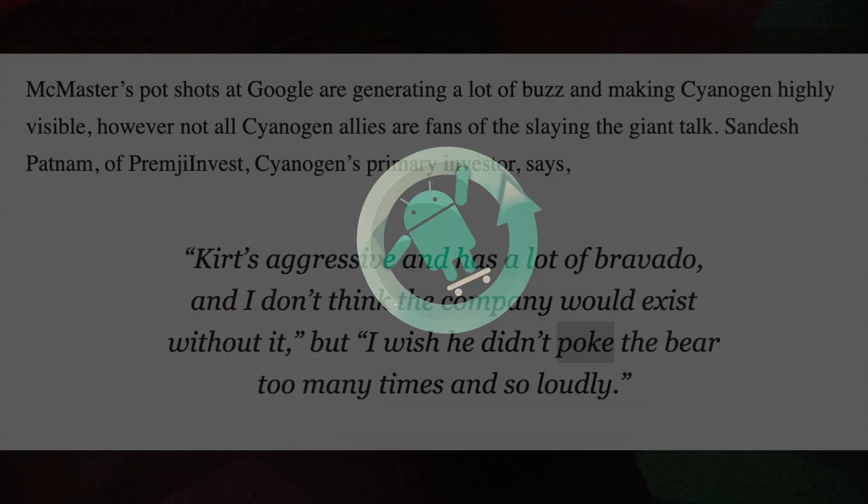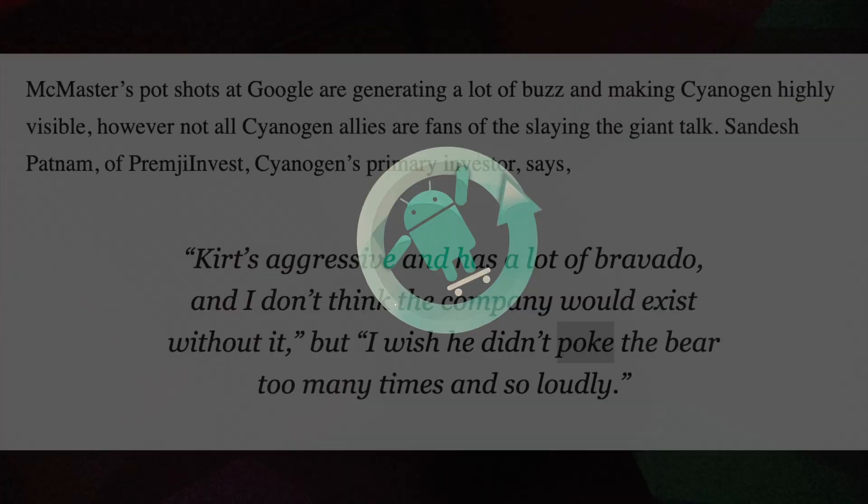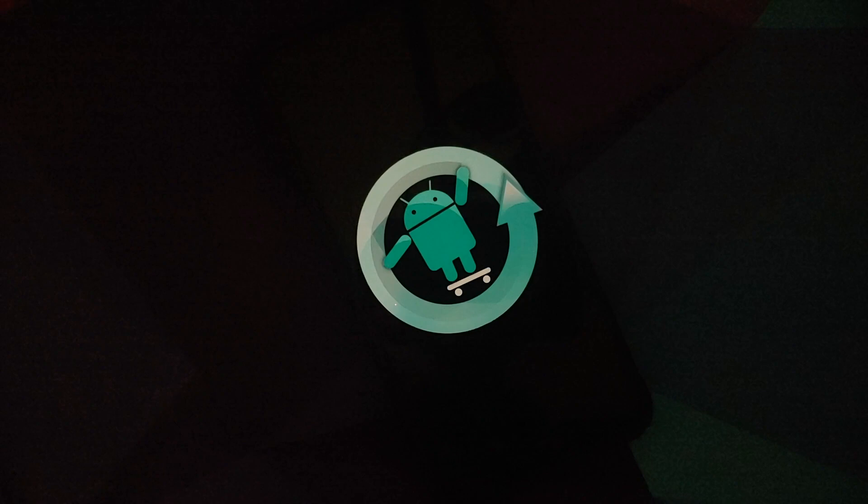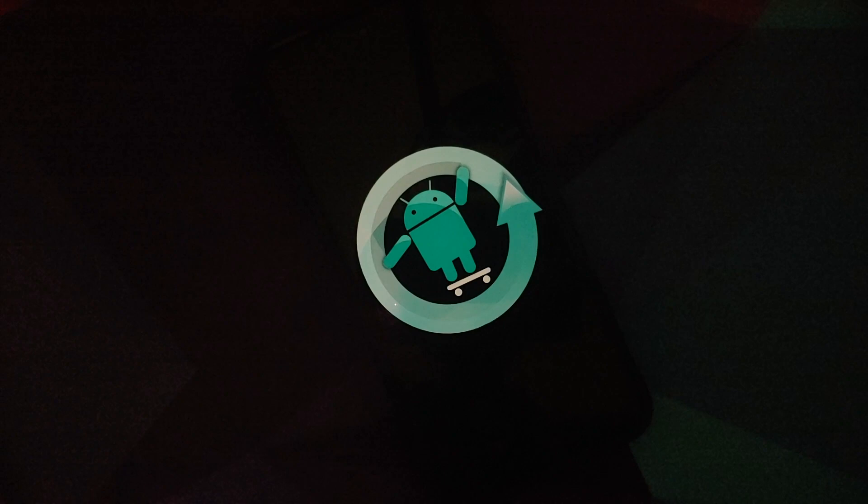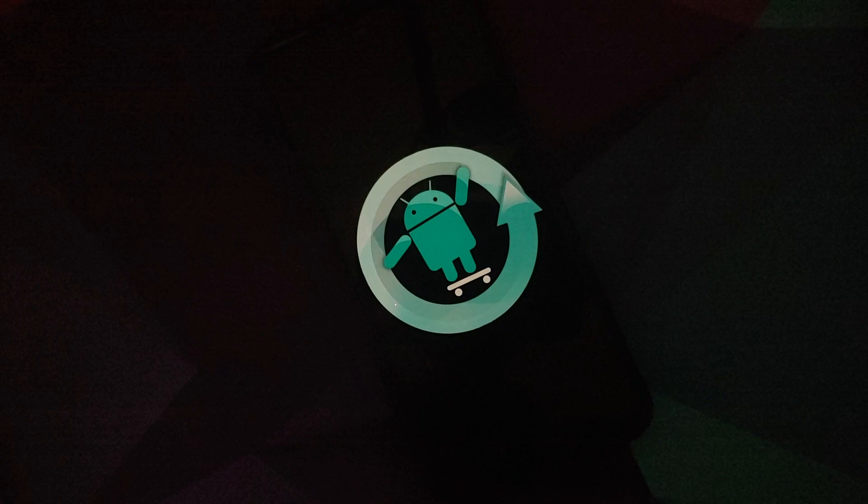Now jumping over to 2016, this is like a year after the partnership with Microsoft, almost a year after those putting a bullet through the head of Google comments. On 22nd July 2016, the layoffs at Cyanogen Inc started. They had reportedly laid off 30 out of the 136 people.